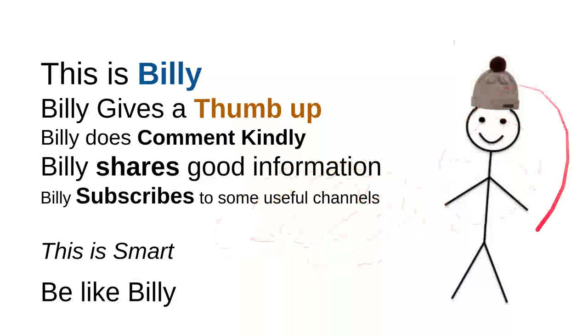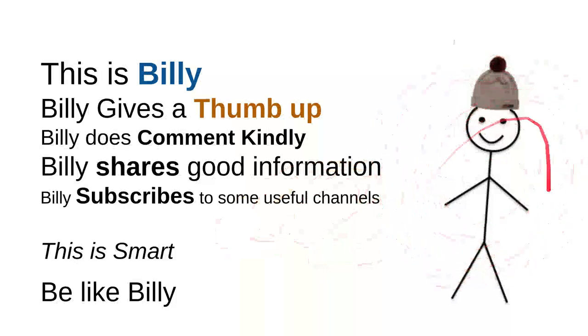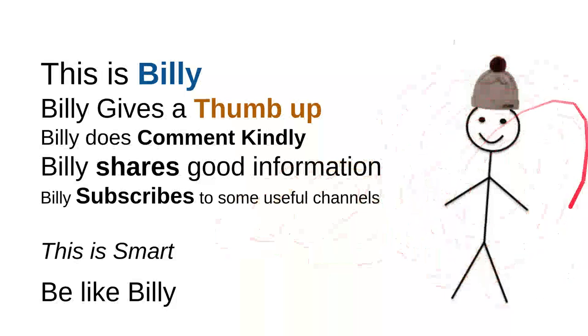Yeah, this is my friend Billy. Sweet, nice, smart, and kind person. Be like Billy.